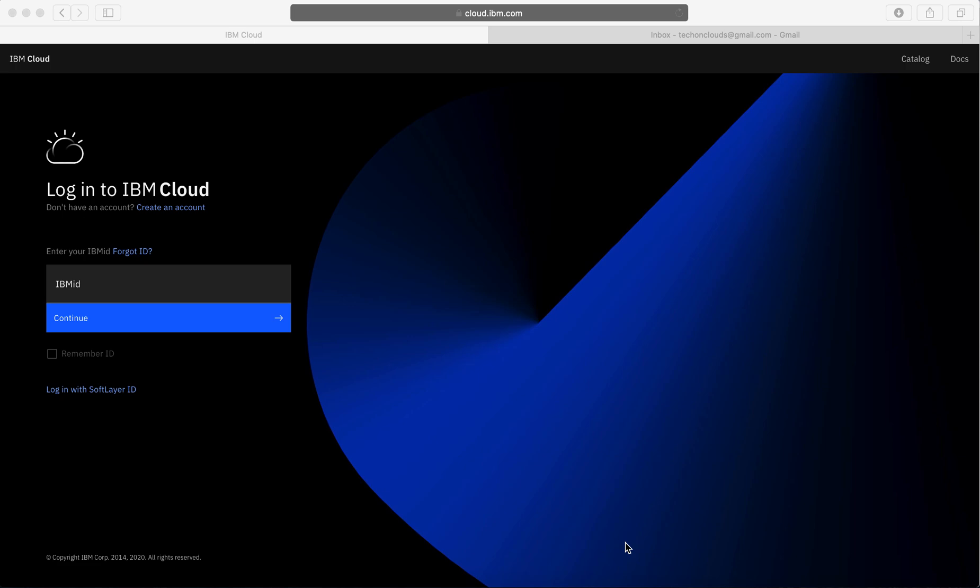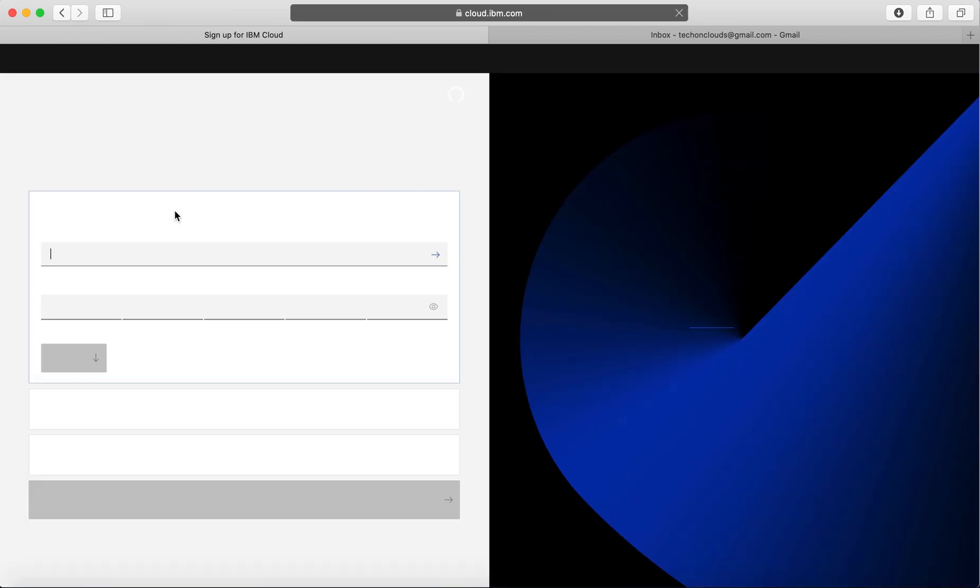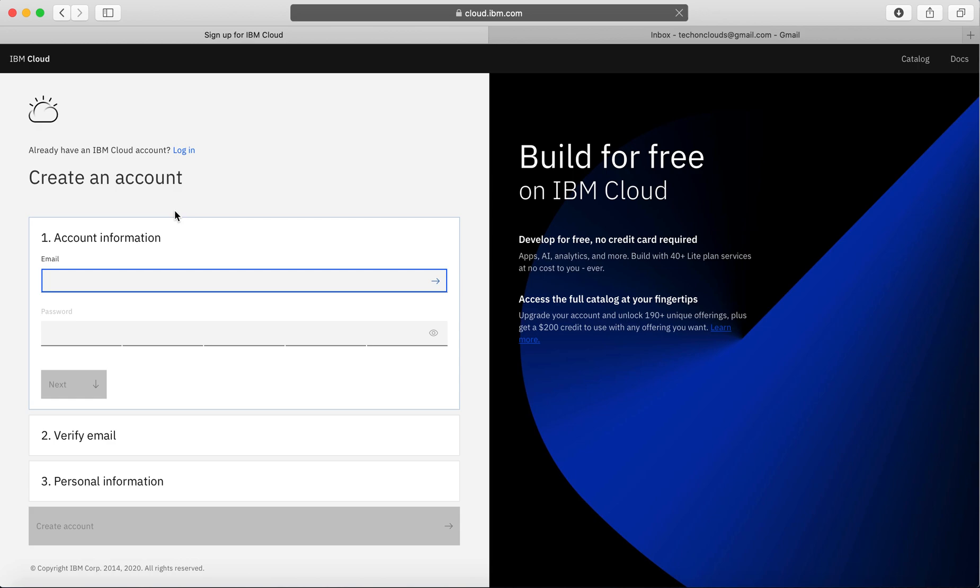I've gone to cloud.ibm.com as you can see. What I need to do is click on "Create an account". When I click on create an account, this is the account information I need to provide.